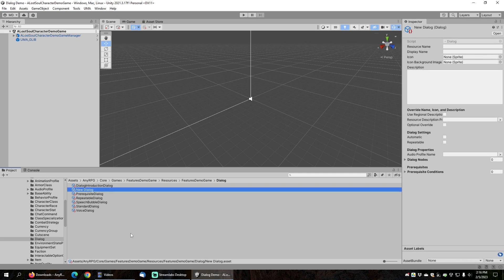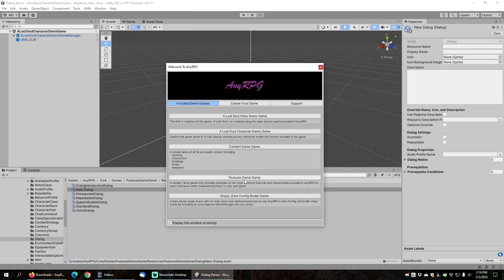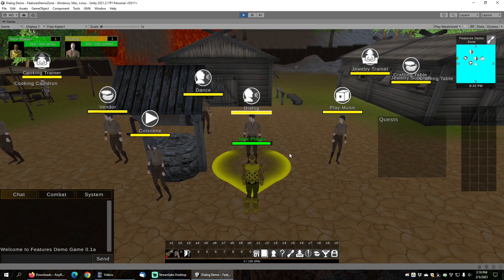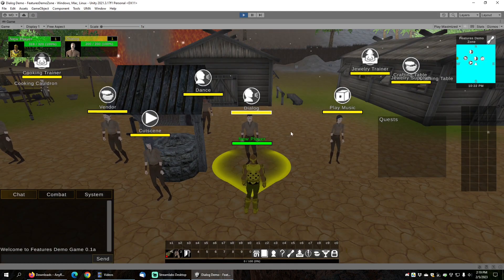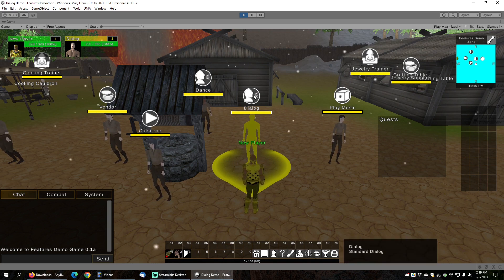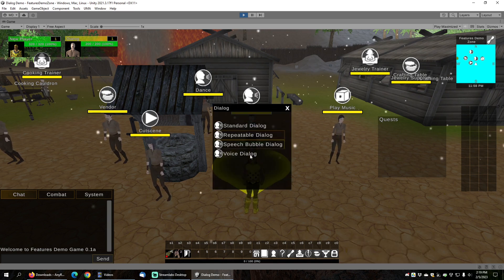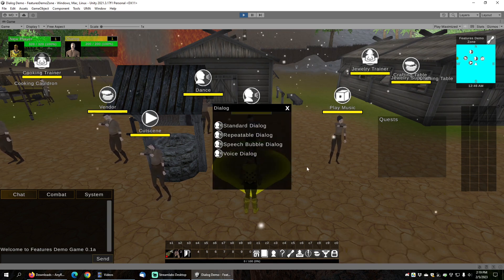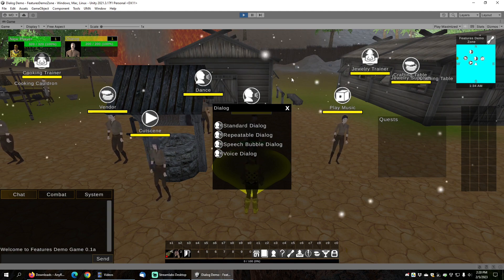Let's examine some basic dialog functionality by looking at the sample dialogs included in the Features Demo Game. You can find the Features Demo Game by going to Tools, NERPG, Welcome Window, and clicking on Features Demo Game. In the Features Demo Game in the center of town, you'll find an NPC called Dialog. He has several dialogs available. Let's see how you add dialogs to an NPC.